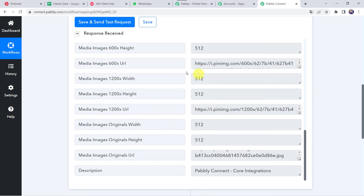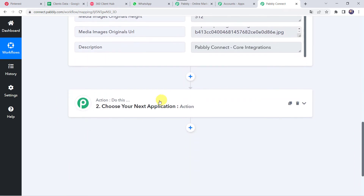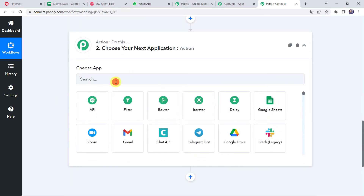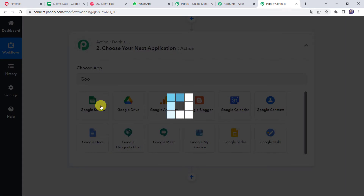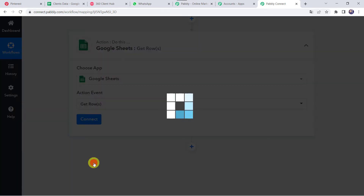Now we want to share this particular pin with our customers on their WhatsApp number. We have created a Google Sheet with customer details like their name, email address and mobile numbers. We want to create a connection between this Google Sheet and PablyConnect so that messages can be sent to all these customers. Come to PablyConnect, go to the action step, and choose the application name as Google Sheets.